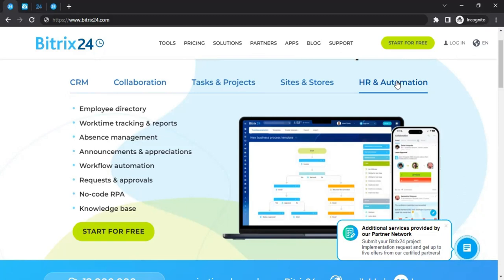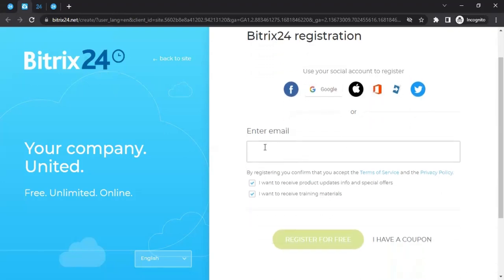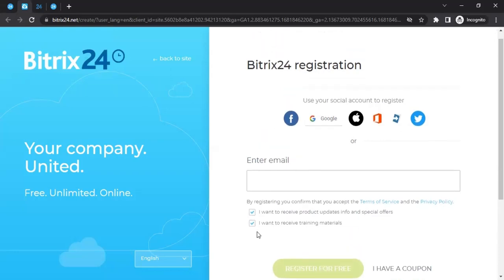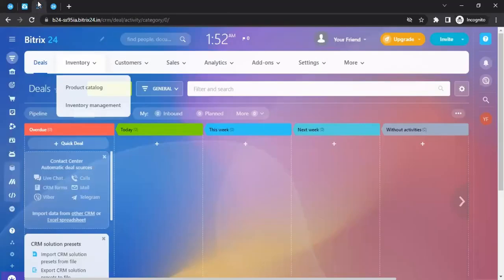All these amazing things you can achieve through just one platform — Bitrix24. To get started, click on 'Start for Free,' which will take you to the registration page. You can register using Facebook, Google, Apple, or other available accounts, or just enter your email address and click 'Register for Free.' Once you complete the sign-up process, it will take you to the dashboard.